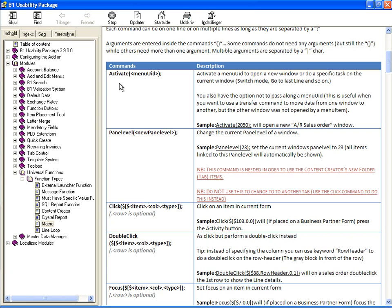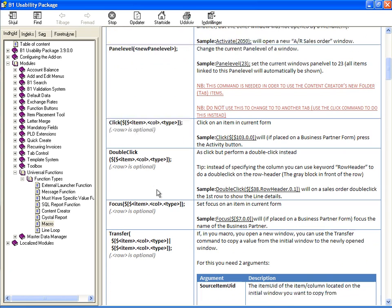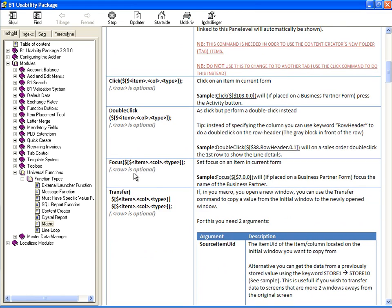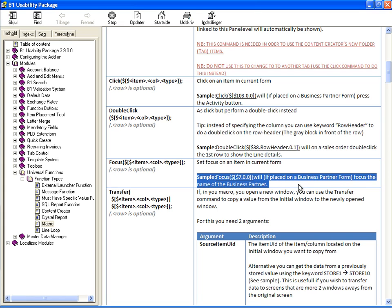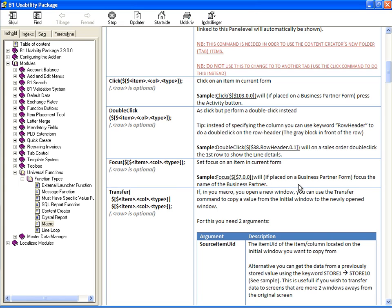Double click, it's the same, tell what to double click. Focus and click are the same, but if you want to focus on the business partner form, you can see there's always a sample over here on how it should be set up.